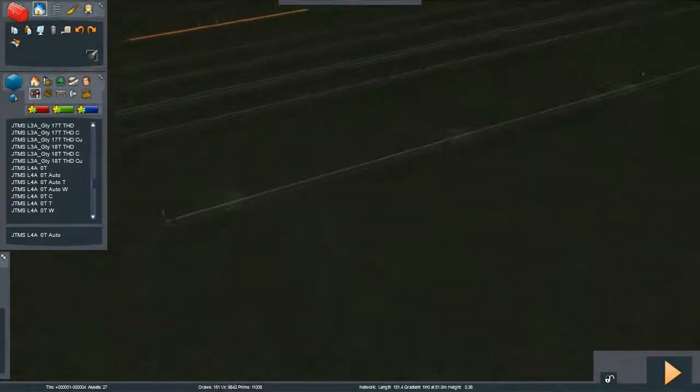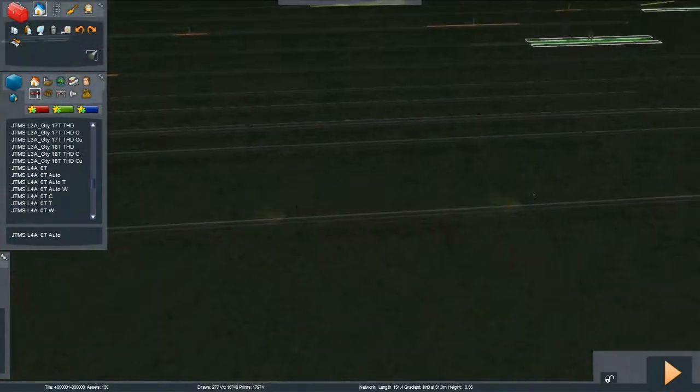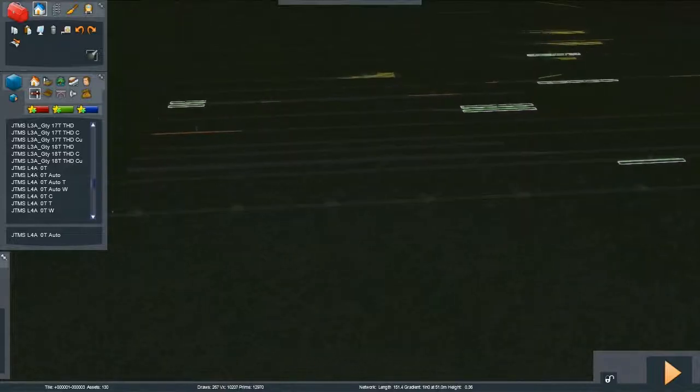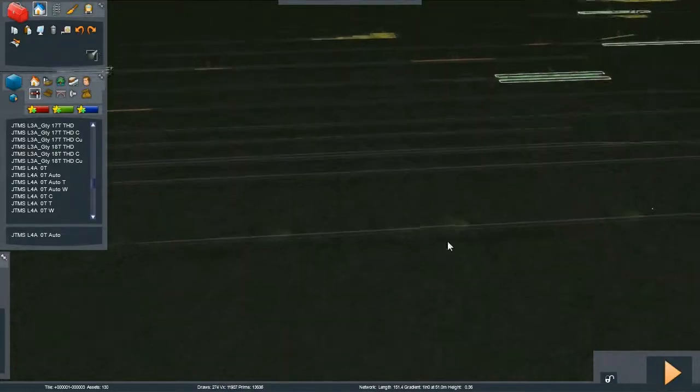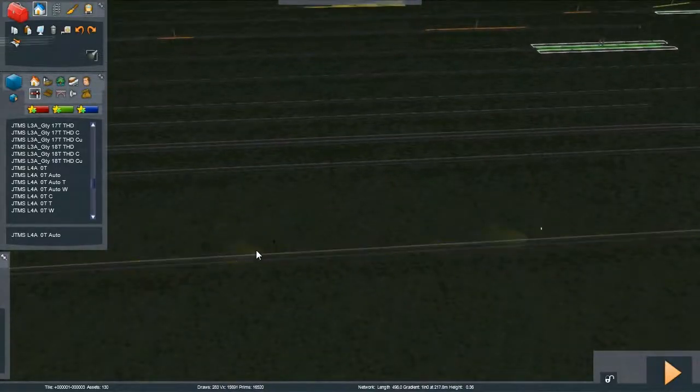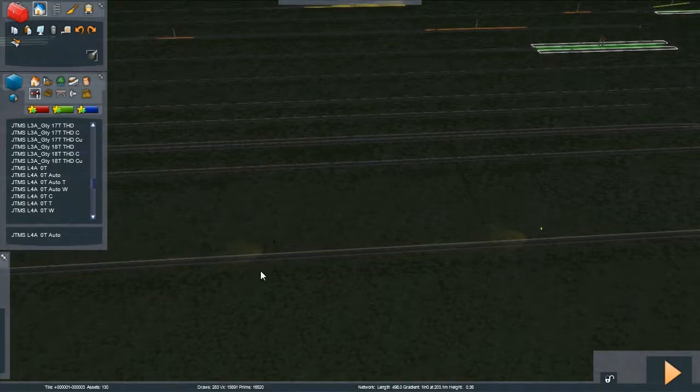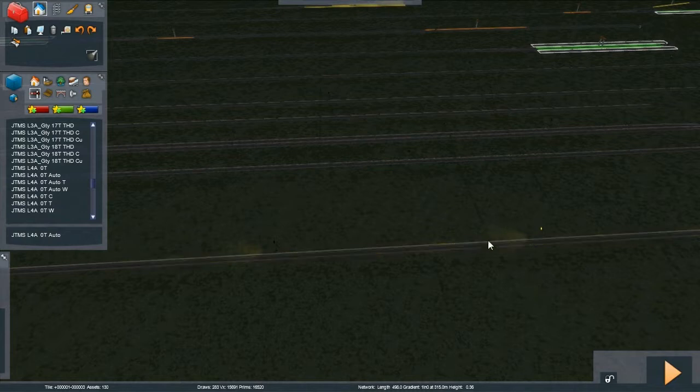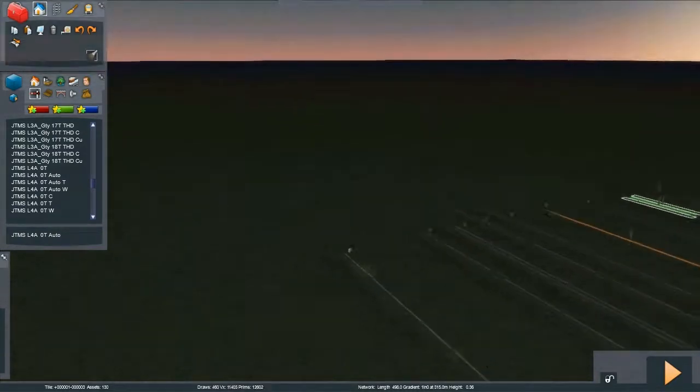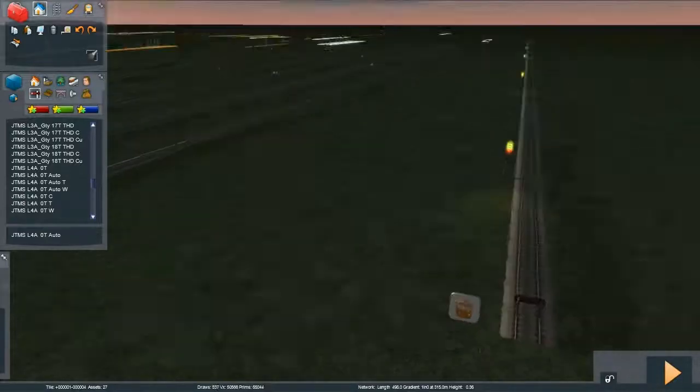Now first thing I want to show you is that bulb signals, as in the real world, have slightly less glow than LED signals. So here is a bulb signal and there's the glow outlined by the mouse there, and hopefully you can see that the LED one is slightly brighter and slightly bigger. So that's the first difference between bulb and LEDs.